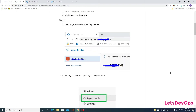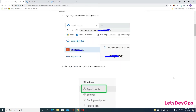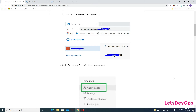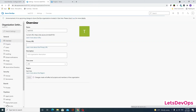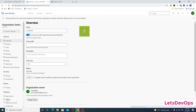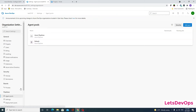Step one says you have to log into the Azure DevOps organization and under the organization settings navigate to the agent pools. Right now I am on the test0103 organization, and at the top I can see organization settings. I will click on it and go to the agent pools.